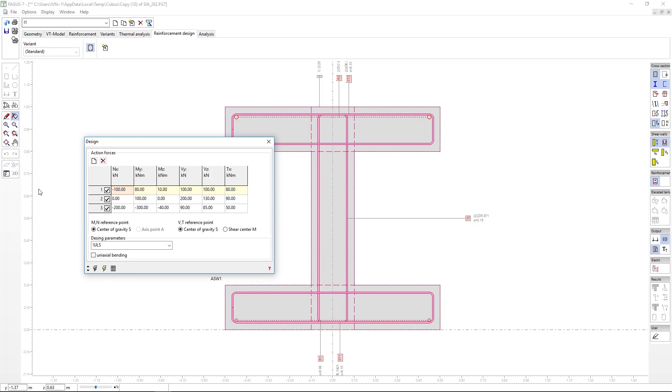If the forces come from static, they will logically be the result of an envelope, with its factored coefficients. While if we are inputting forces obtained through other programs, we have to be sure they are factored.